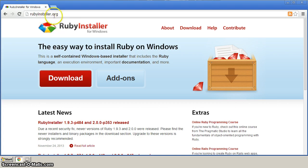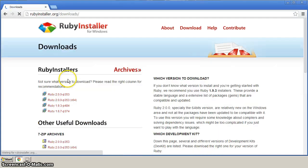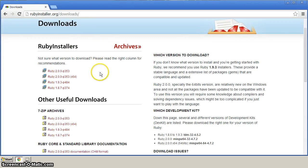Once you're there at rubyinstaller.org, click on Download. And from Download, we want to click on this first link here.